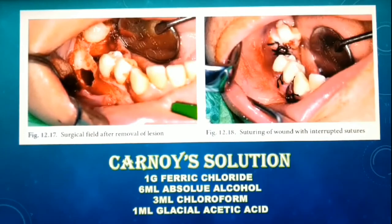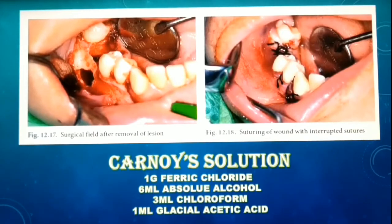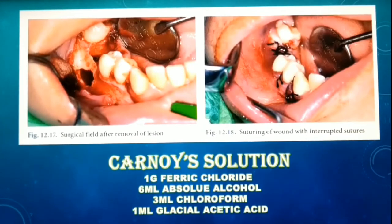You may also pack the cavity with materials like resorbable sponge containing antibiotics or thrombin. This additional step can help eliminate dead space. That covers enucleation of cysts with primary closure.